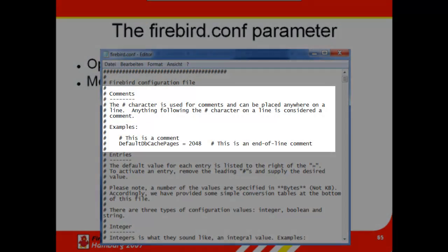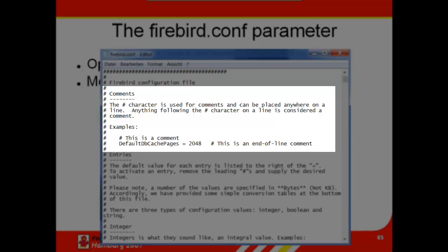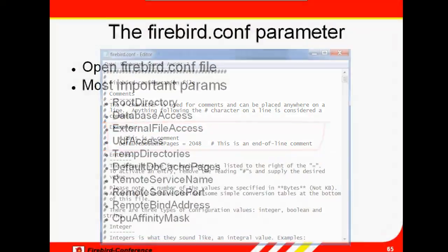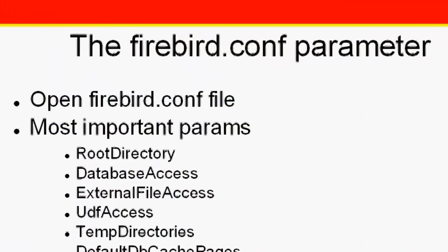The first question always asked by newbies in the forums is, I've changed the value and nothing's happened. This is because they've forgotten to remove the hashtag comment at the beginning of the line. To enable an item, you always have to remove the hash.